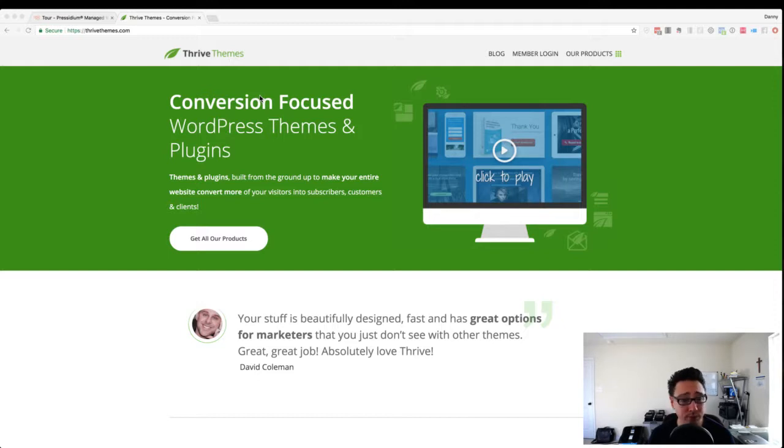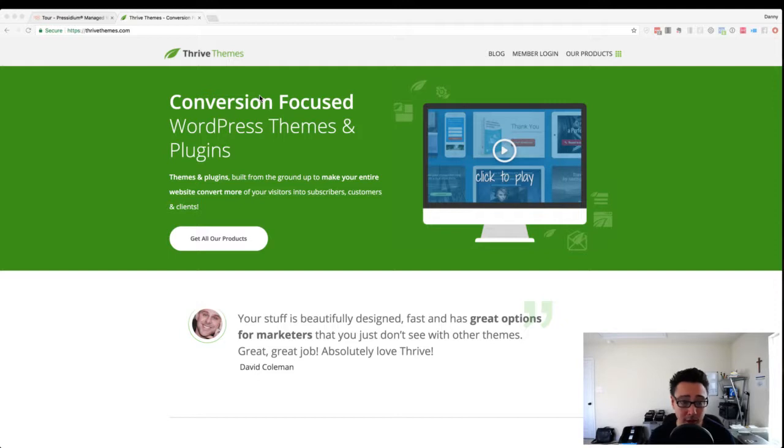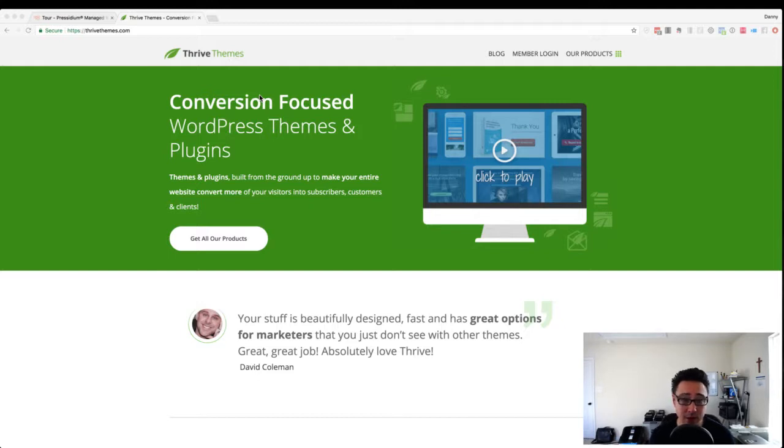But some things that you want to keep in mind are, number one, choosing the right plugin. Number one is choosing the right security plugins and caching plugins for your website. If you even have one of these things installed, you could find some problems with your website when it comes to trying to change some of the design elements in Thrive.